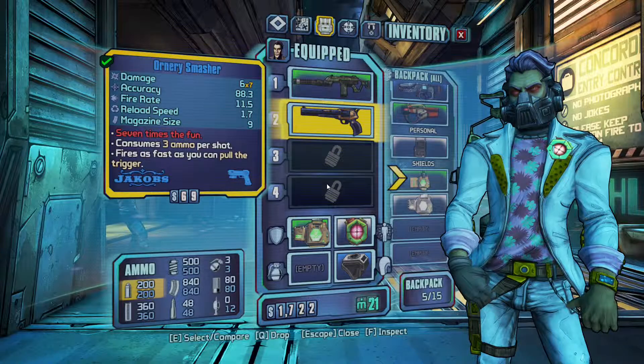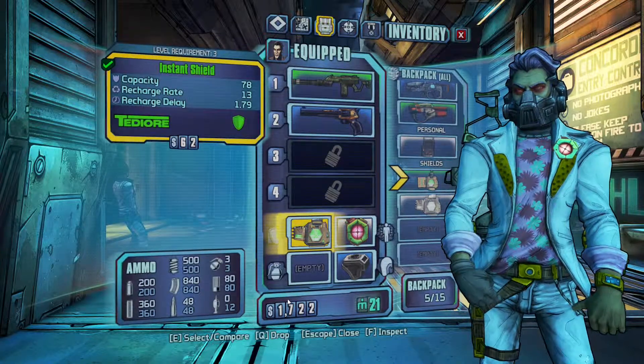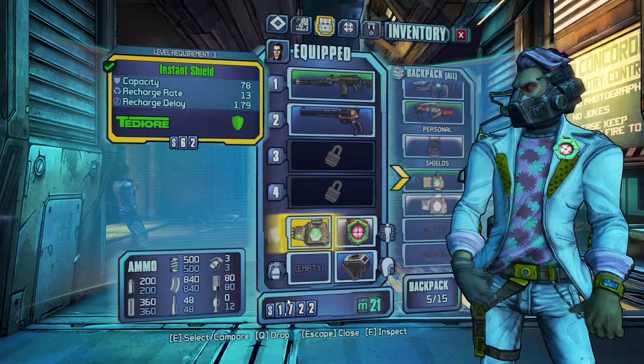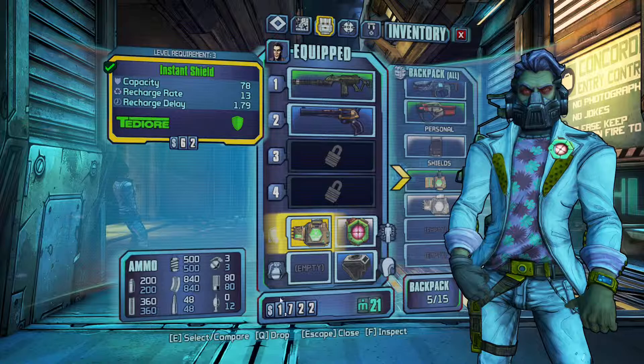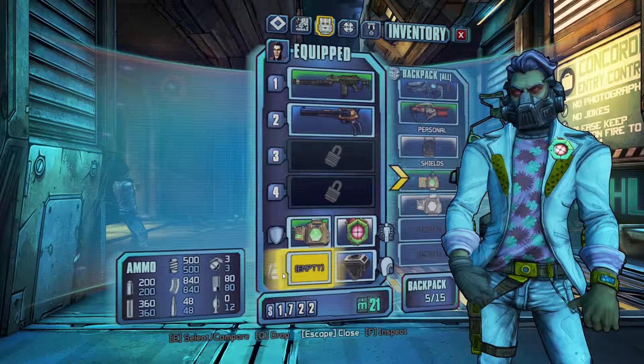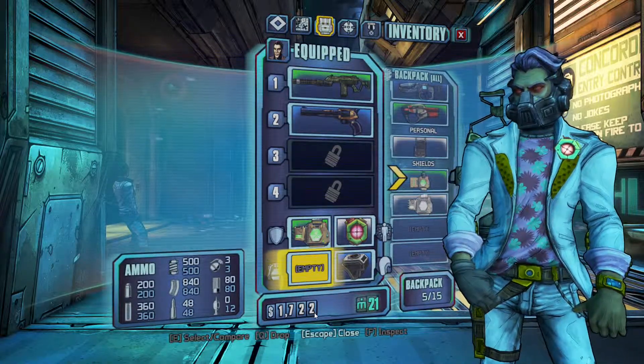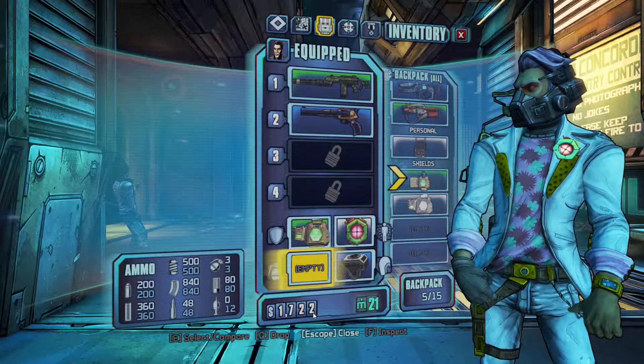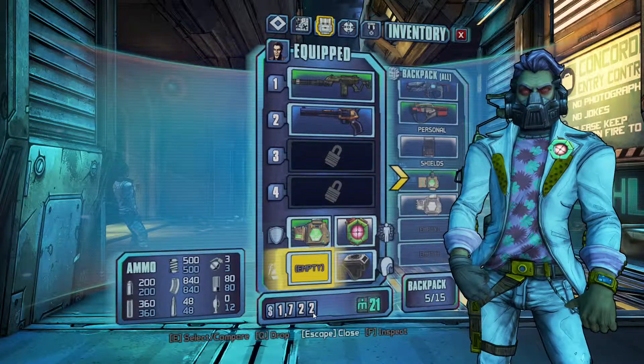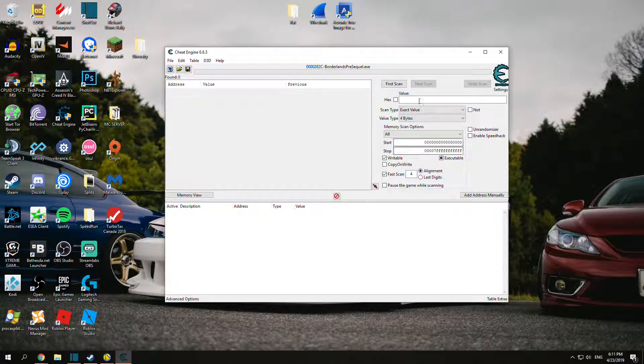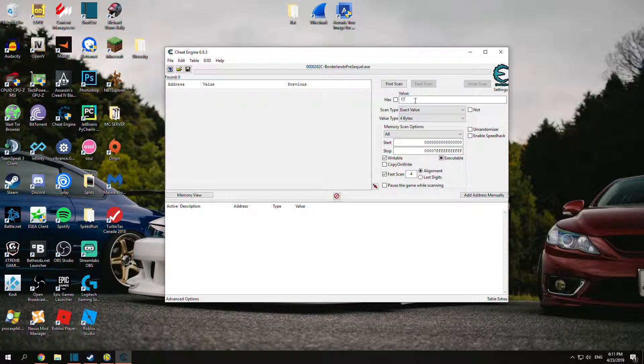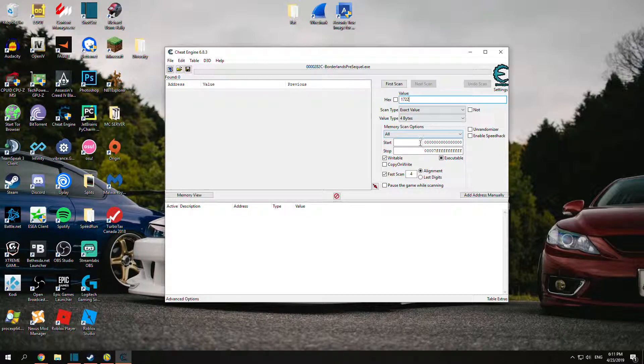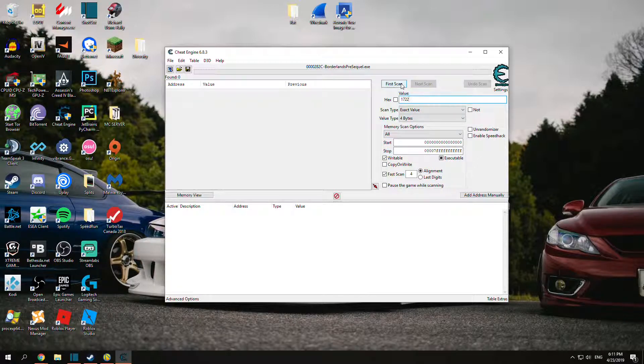For cash, you want to open up your tab, go to your backpack, and read how much cash you have. Right now I've got $1,722. Go back to Cheat Engine and input $1,722 or whatever your number is. You don't have to change any of this. Just leave it and hit First Scan.